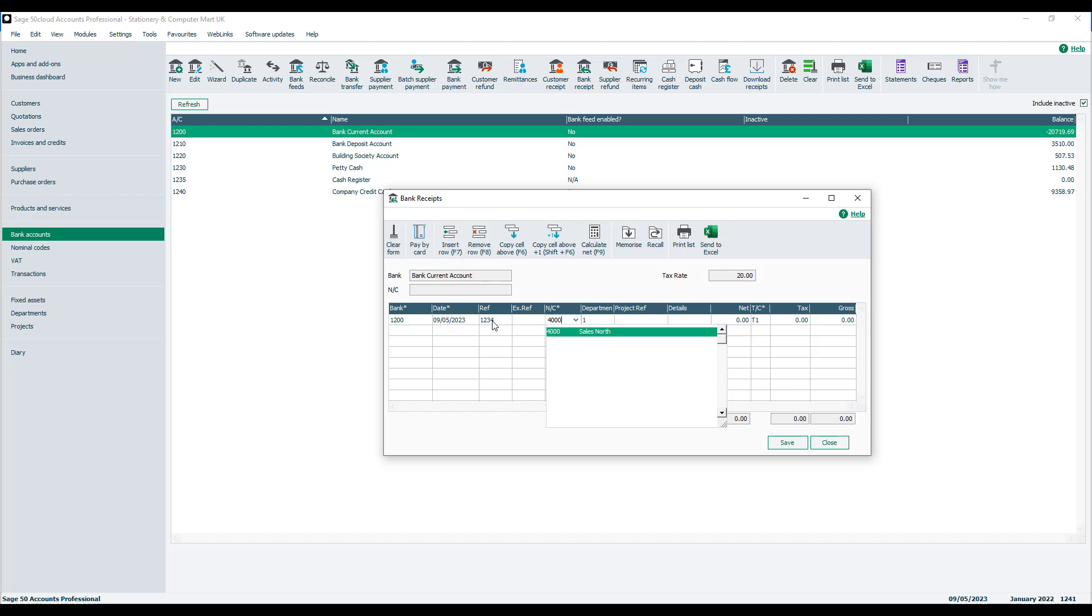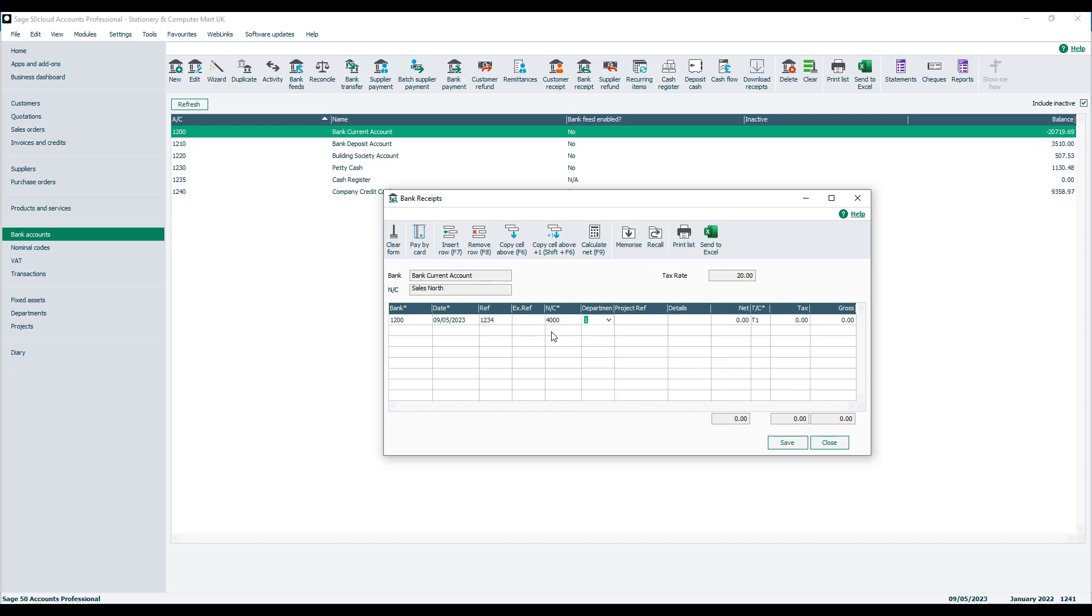You can specify a department, project reference, and some details. You then enter the net value of the income, the appropriate tax code, and the tax value should calculate automatically.